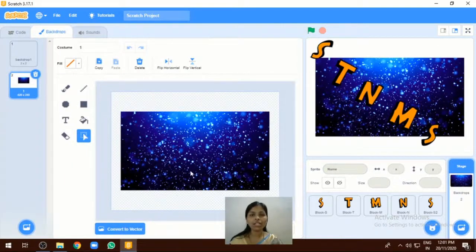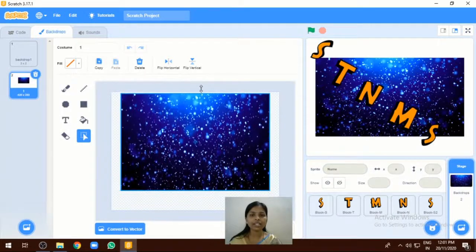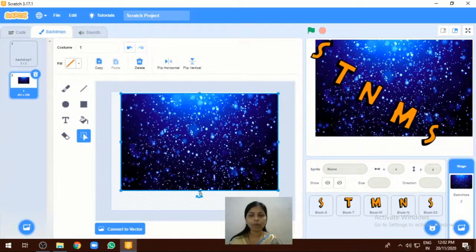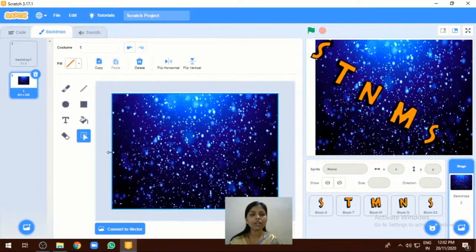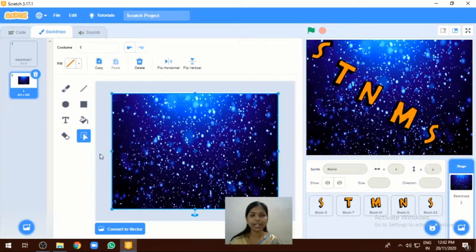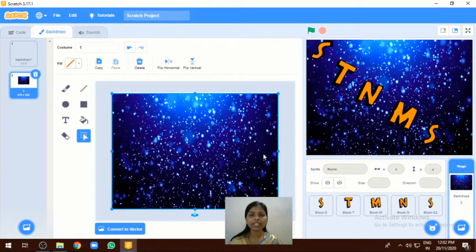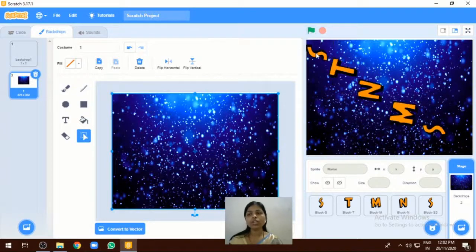I have selected one backdrop and adjusted its position properly. Like that we can add the backdrop to our program.